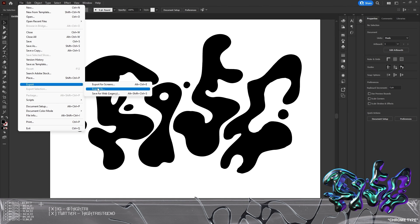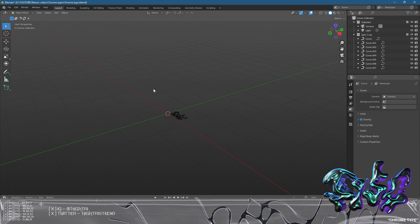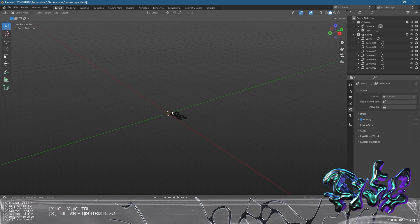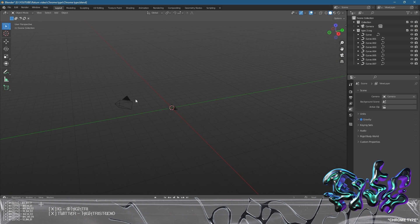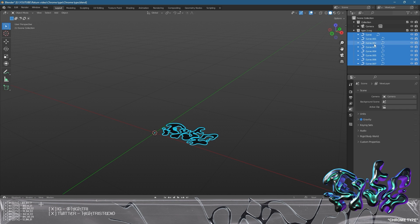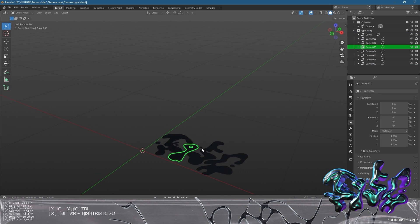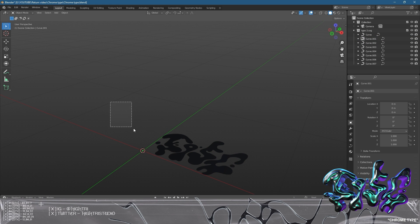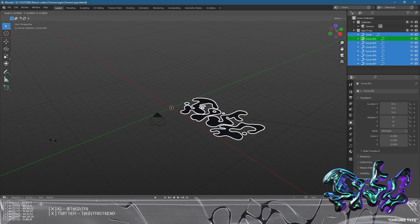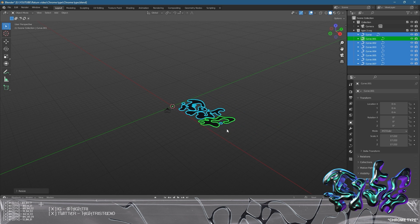I'm going to hop over to Blender now and we'll start importing and begin to extrude the graphic. When you've opened up a brand new document, go to File, Import, then Scalable Vector Graphics SVG. Click that and find the graphic you exported from Illustrator. It will spawn in really small on your scene, so highlight all of it — you can see in the top right it's come through as different pieces, which is great. Then zoom out, click S on the keyboard and scale it to something workable.